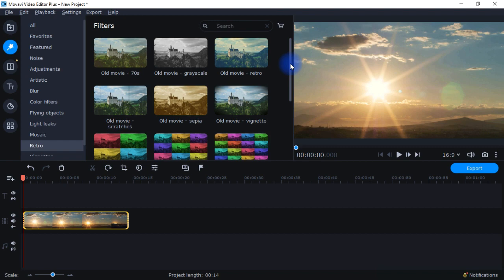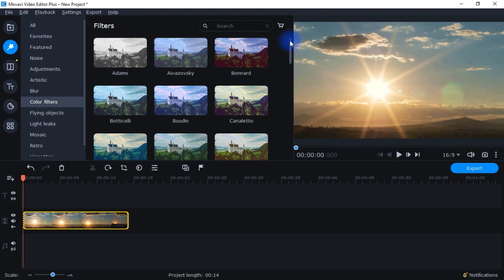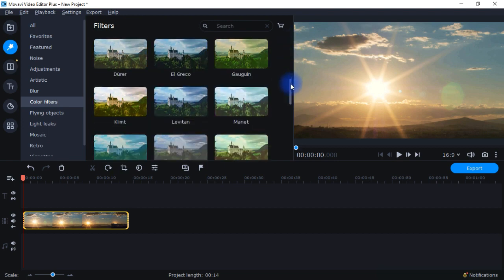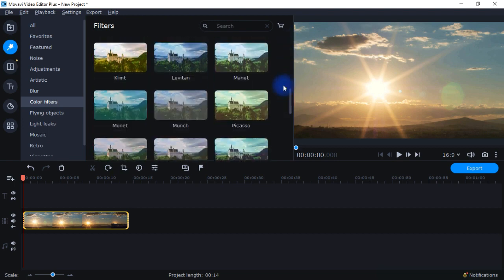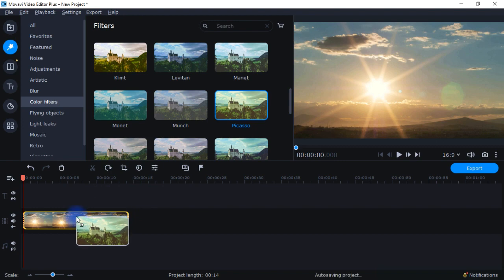Now one interesting thing that I found while playing around with this is that in some situations you can combine and have multiple filters and others you can't. For example, with these color filters, you cannot have more than one of these on the same video. If there's a particular artist you like, their style, you can use, for example, Picasso, drop that on there.